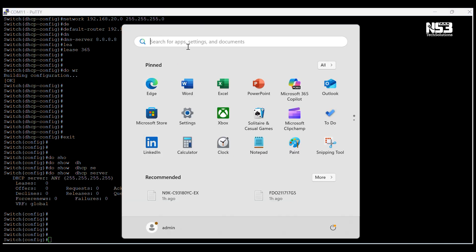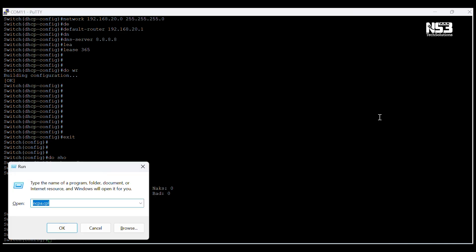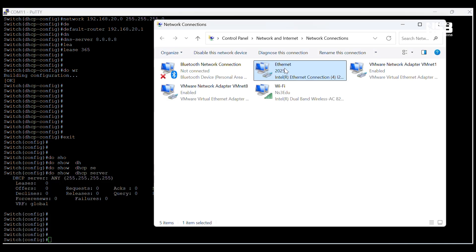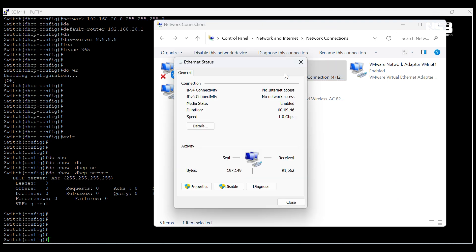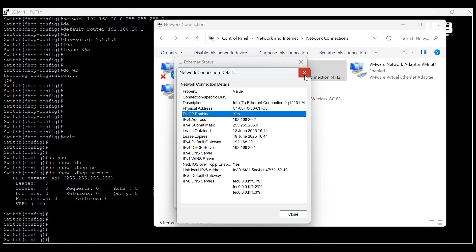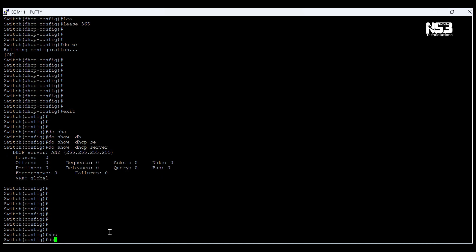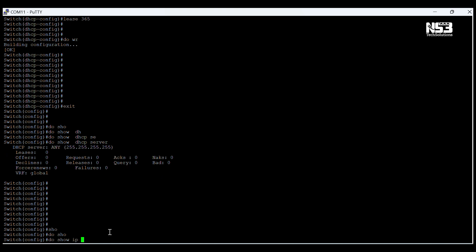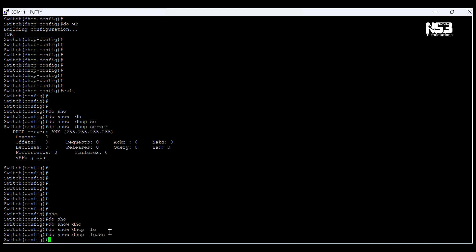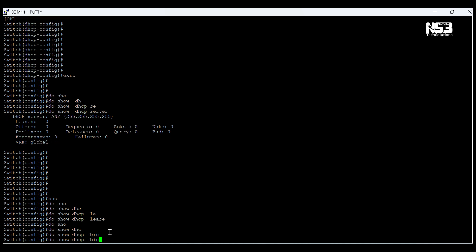Here we have configured the DHCP pool, but the switch has not yet assigned an IP address to other devices because this is the initial configuration. Now I am checking the network settings — I can see I am connected to the DHCP pool and getting IP address 192.168.20.2 via DHCP, which is the same network configured on the DHCP pool.